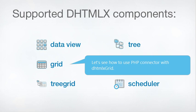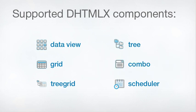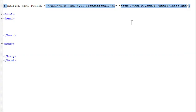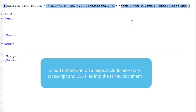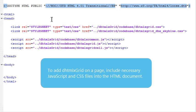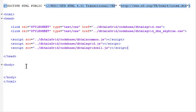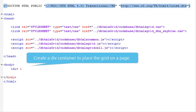This video demonstrates how to use PHP connector with DHTMLX Grid. To add DHTMLX Grid on a page, include necessary JavaScript and CSS files into the HTML document. Create a div container to place the grid on a page.